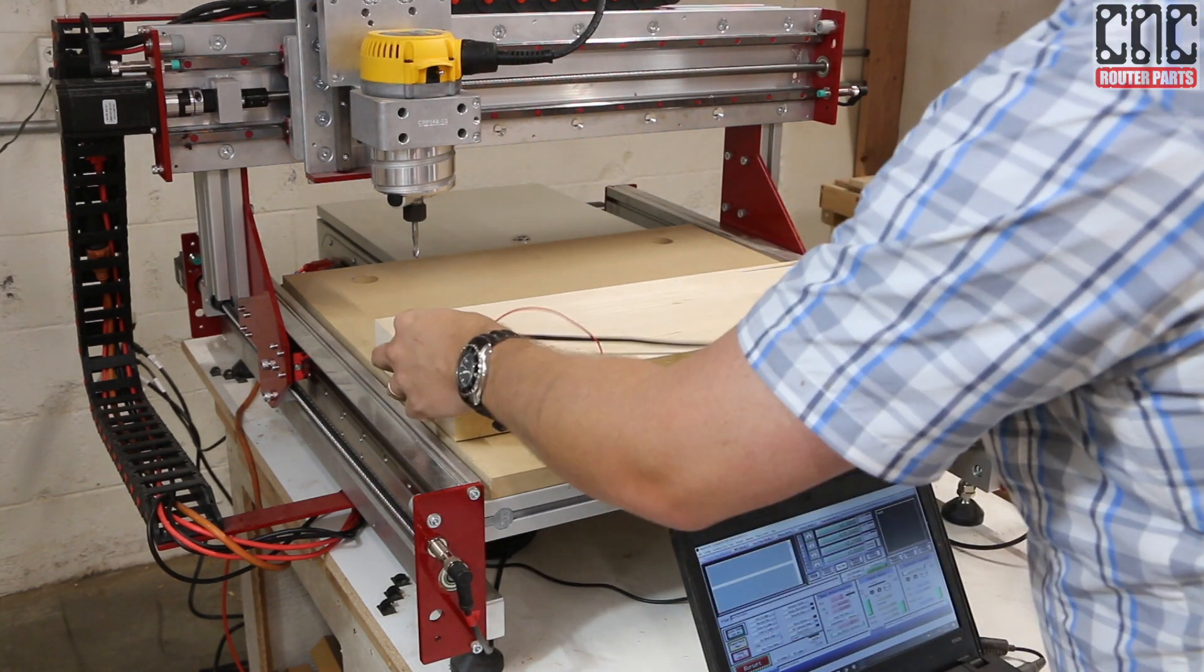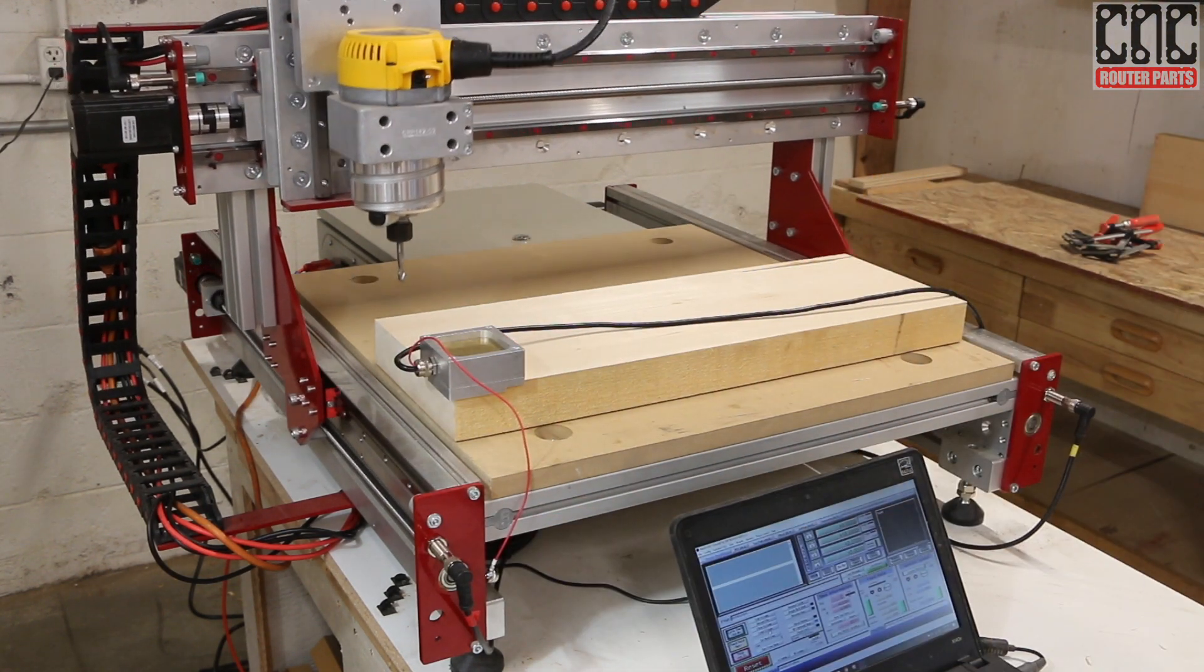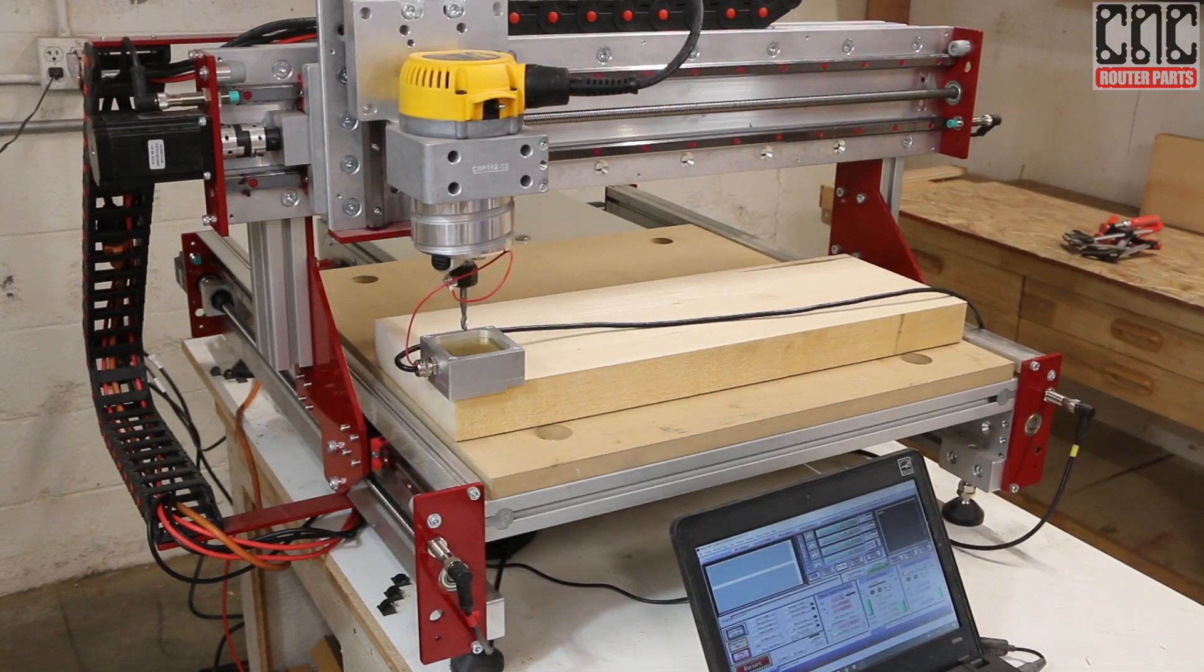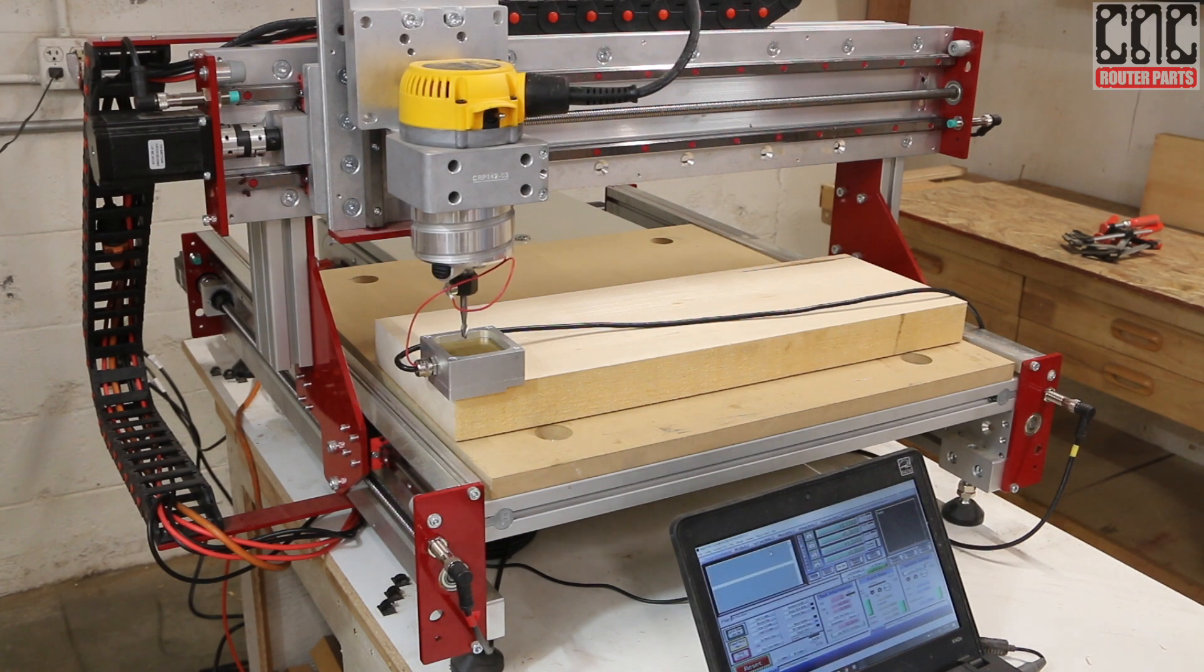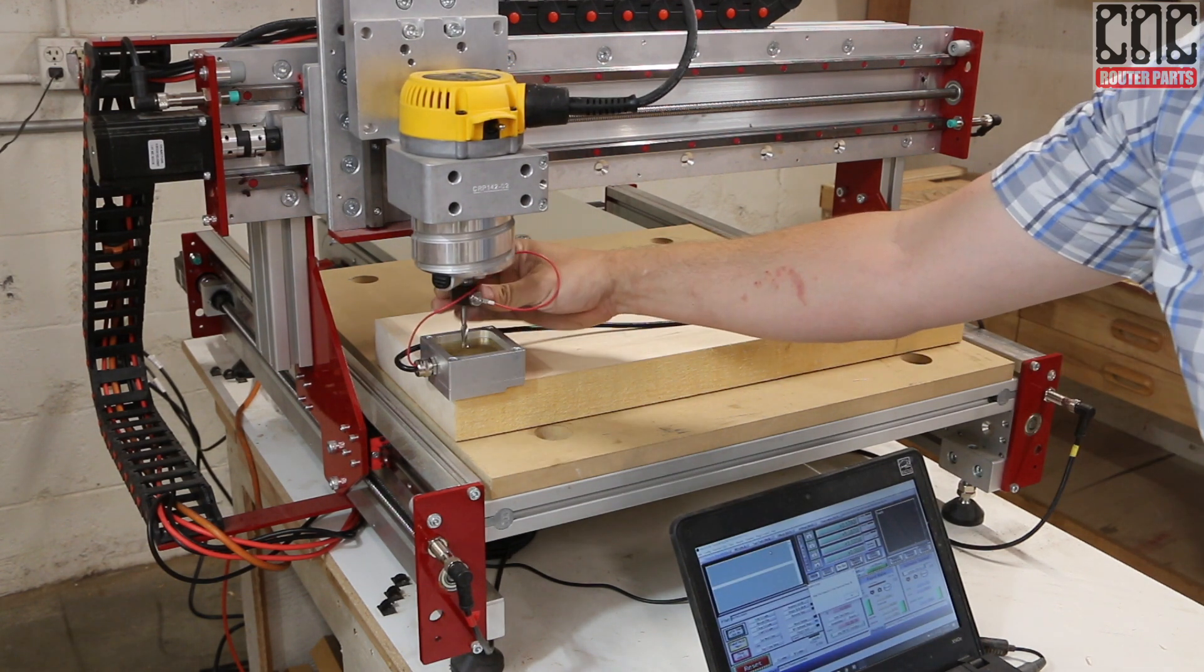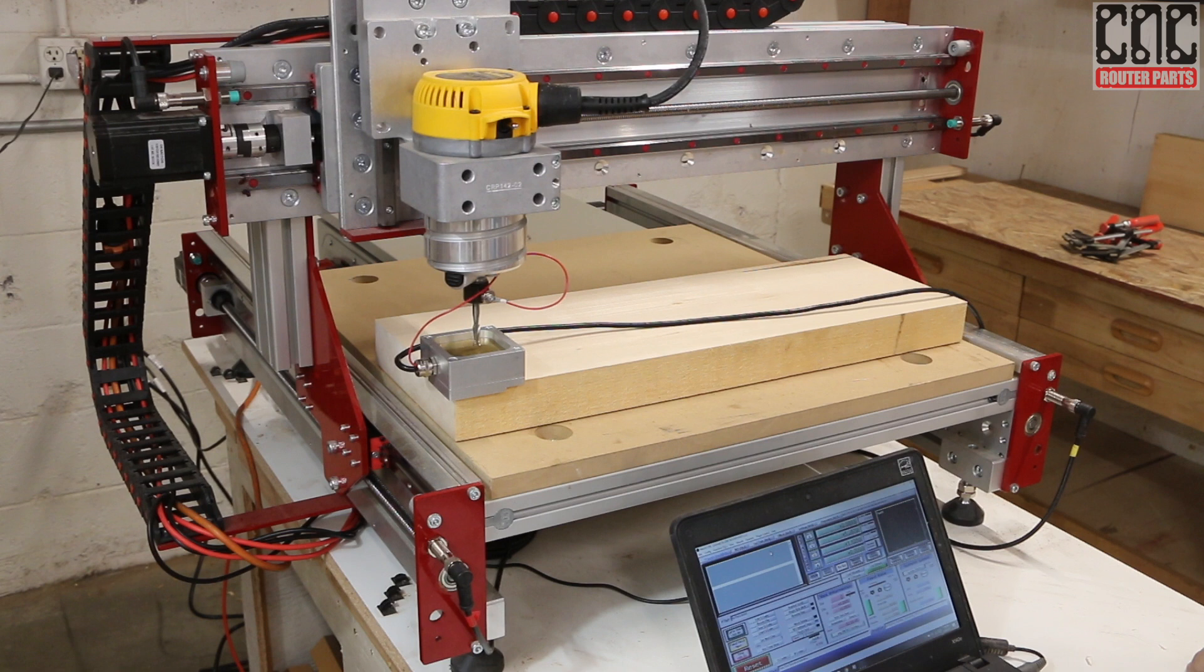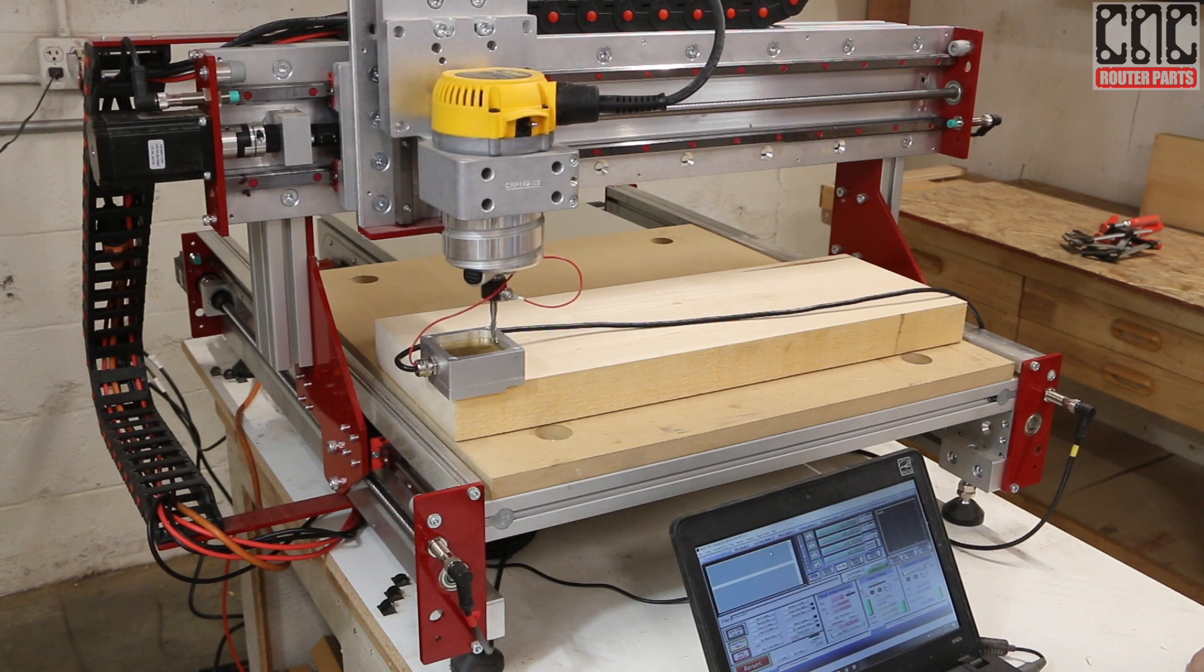Next I need to teach the machine where my workpiece is. I'll start with x and y using our auto-z and corner-finding tool. First we'll probe z, and the script will pause for me to reorient the flutes for the x-axis. And probe.